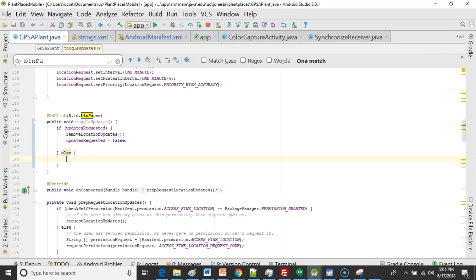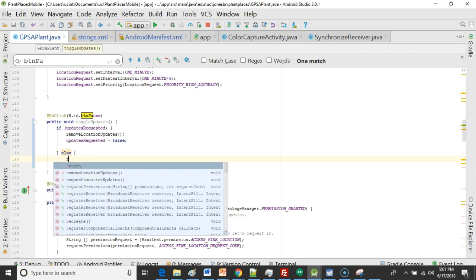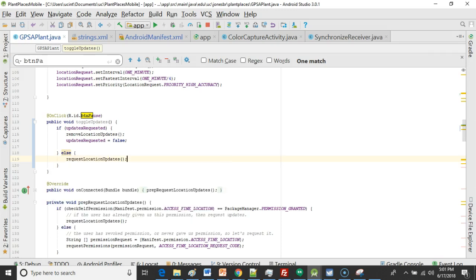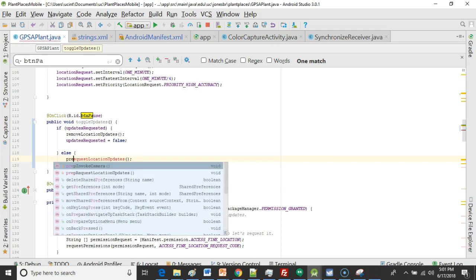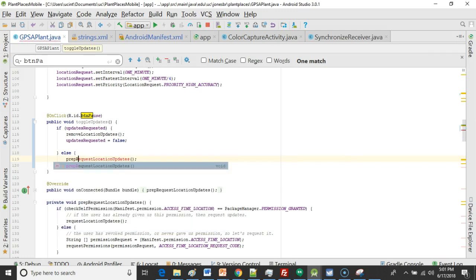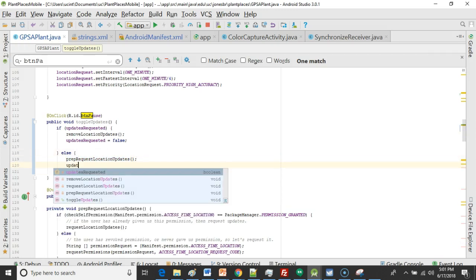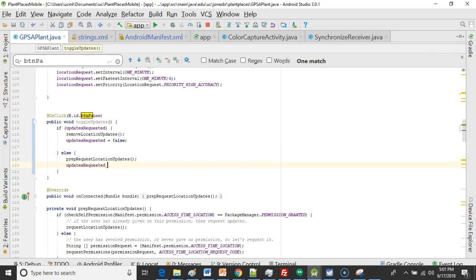So for the else part let's simply subscribe to location updates. So we're going to say request location updates. We probably should actually go through prep request location updates so we can check on permissions first. This is probably a little bit safer and then we're going to say updates requested equals true.